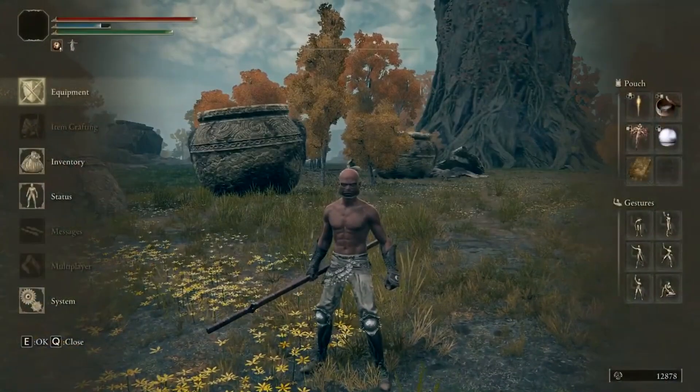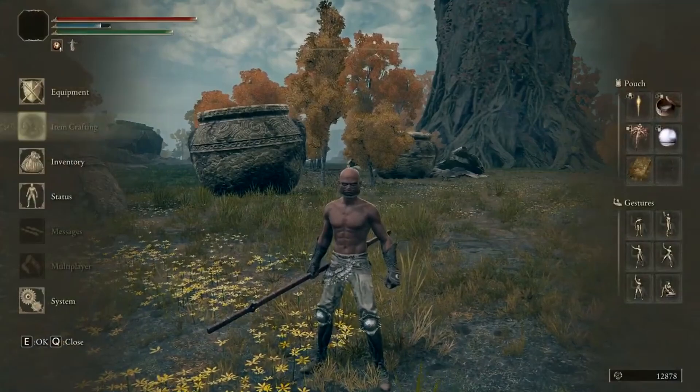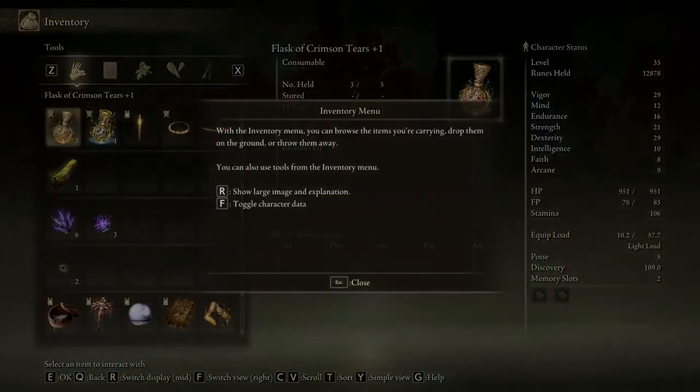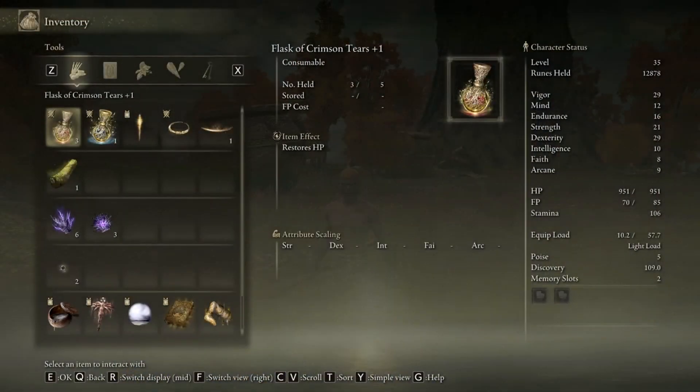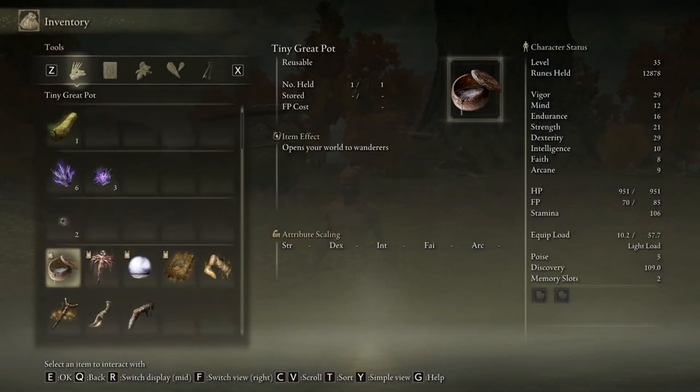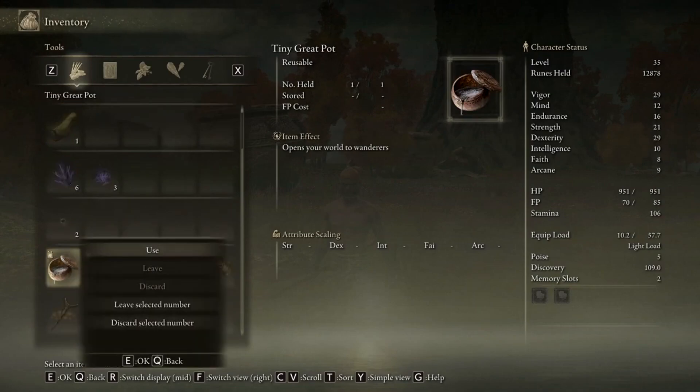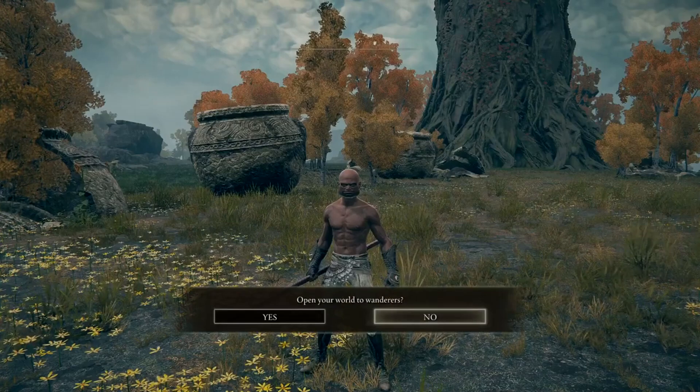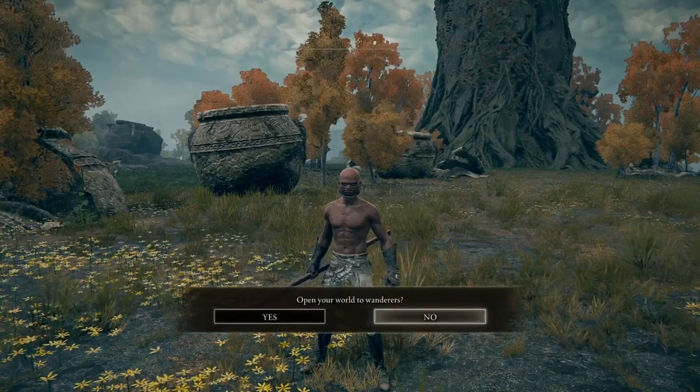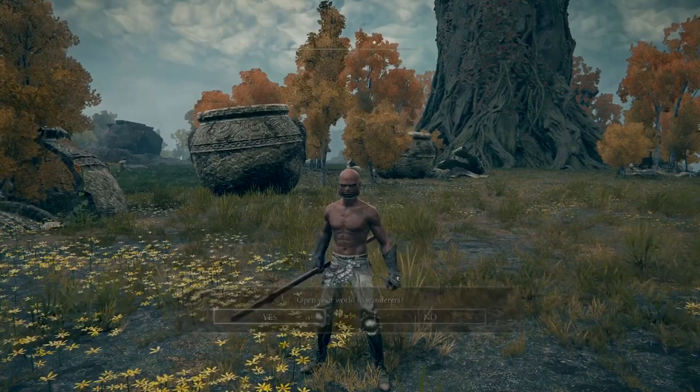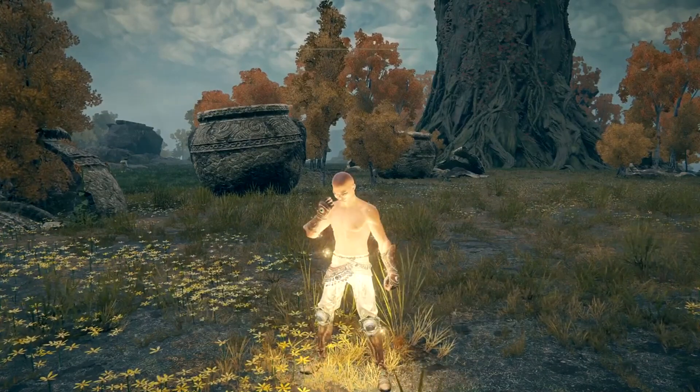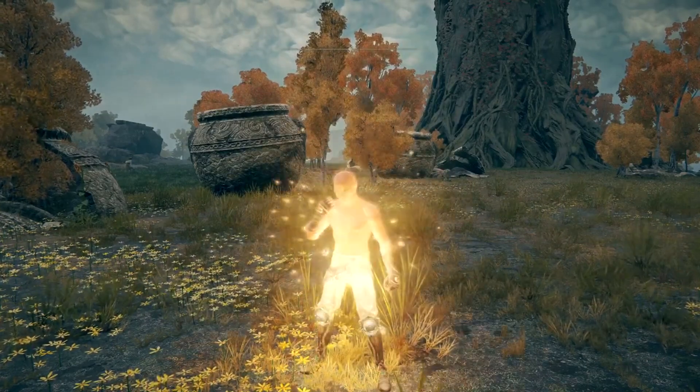And to be able to join each other's game, all you have to do is go into your inventory. And come down to this. If you're hosting, you're going to want to click this item here. Use it, and it'll ask to open your world to Wanderers. Click yes.